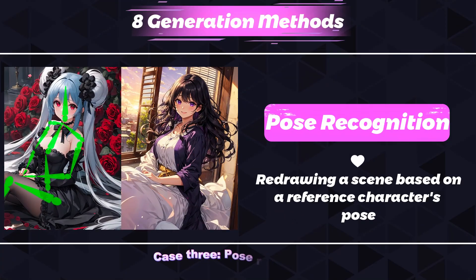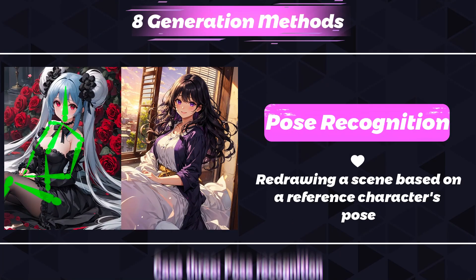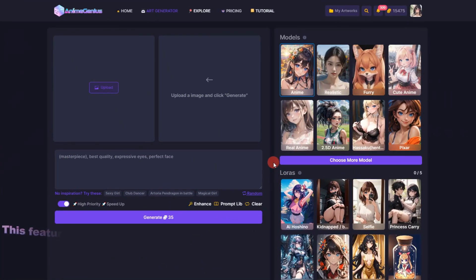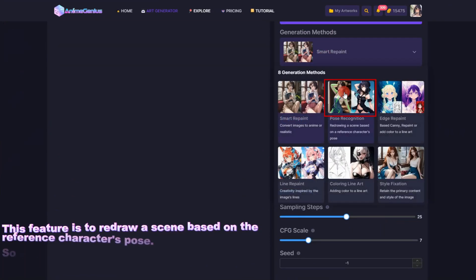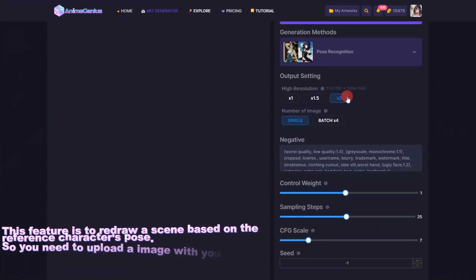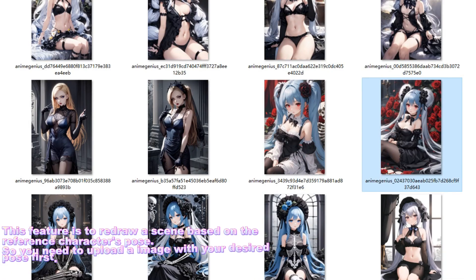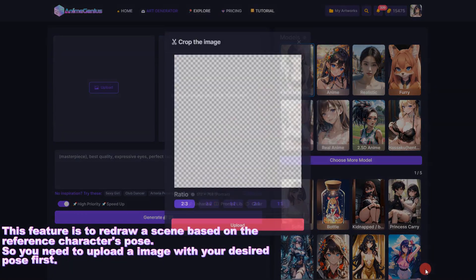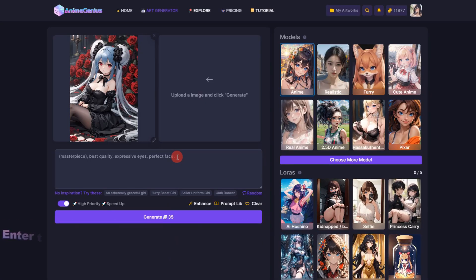Case 3: Pose Recognition. This feature is to redraw a scene based on the reference character's pose. So you need to upload an image with your desired pose first.